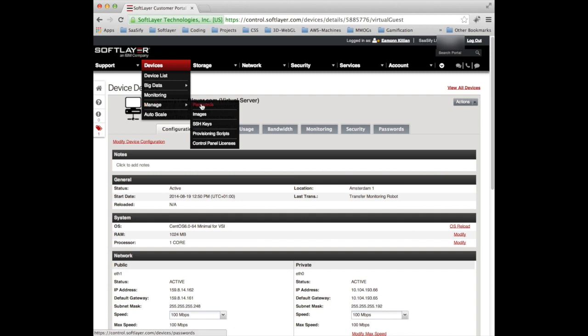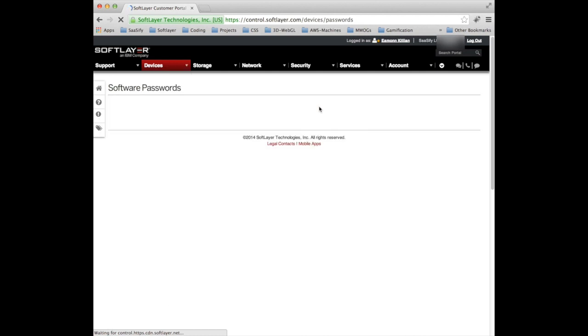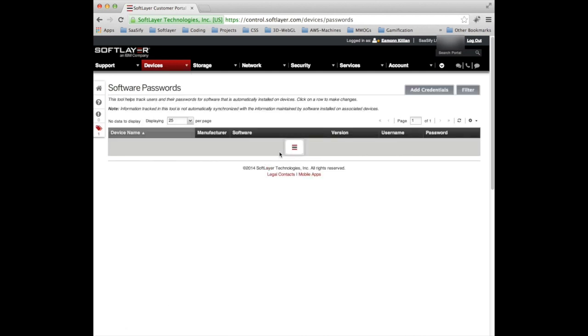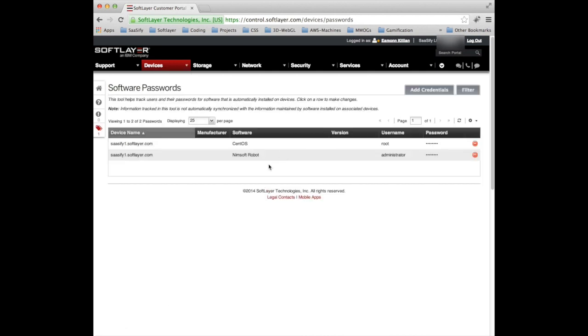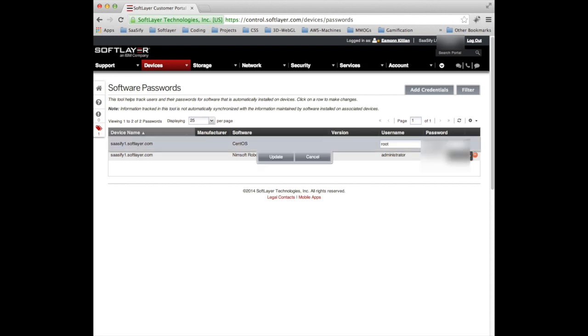So let's go and look at devices passwords. And on devices passwords we have a SoftLayer instance. It's the CentOS one that we created and we can see the actual password. So here's the root password. If I copy that into my buffer, that is the root password we will use to get into the SoftLayer machine.